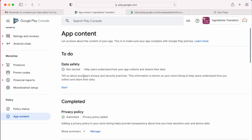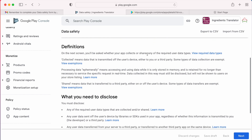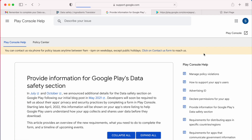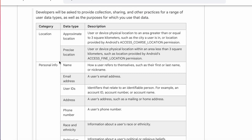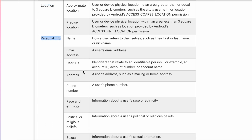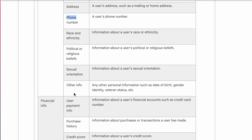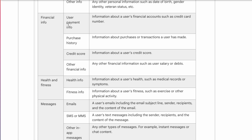Come back to Google Play Console and click on Start under the data safety section. In the overview page it says: before you start, read the following information about the questions you will be asked. You will be asked whether your app collects or shares any of the required user data types. These data types include: location, if your app is asking for GPS permission; personal info, if your app is a social media, shopping, or login app collecting users' details like name, email ID, or phone number; or financial info like credit card or payment details.